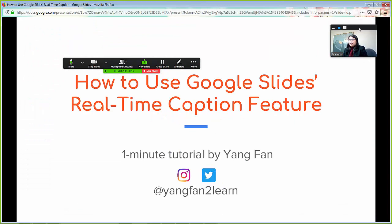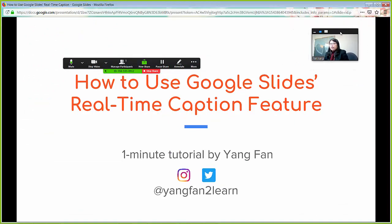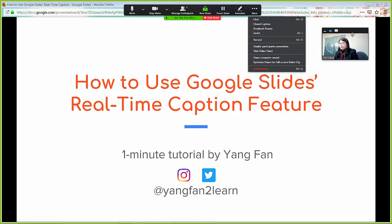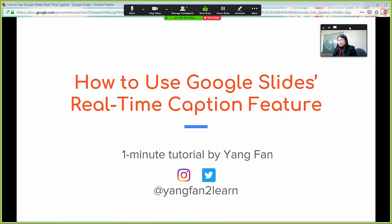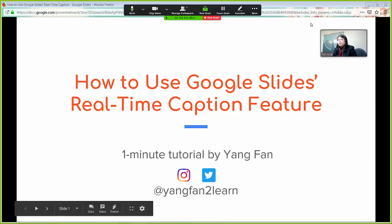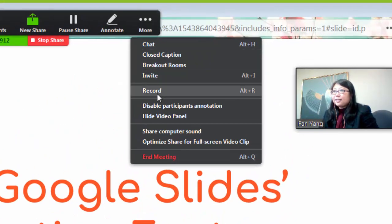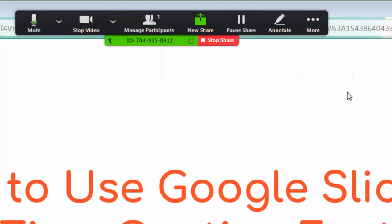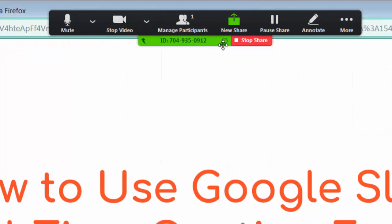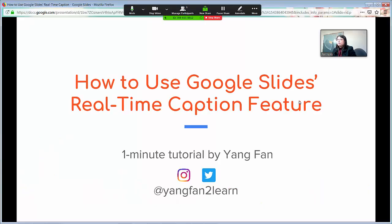Because Zoom is recording your video camera as well, make sure your video camera is at a spot that's not blocking your presentation. Now you're all set to start recording. Click the three dots — it says More — and then click Record. This little icon shows that recording has begun.